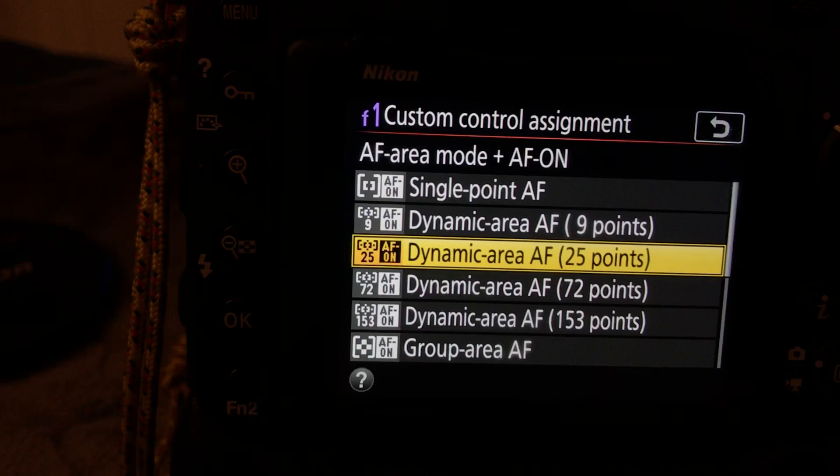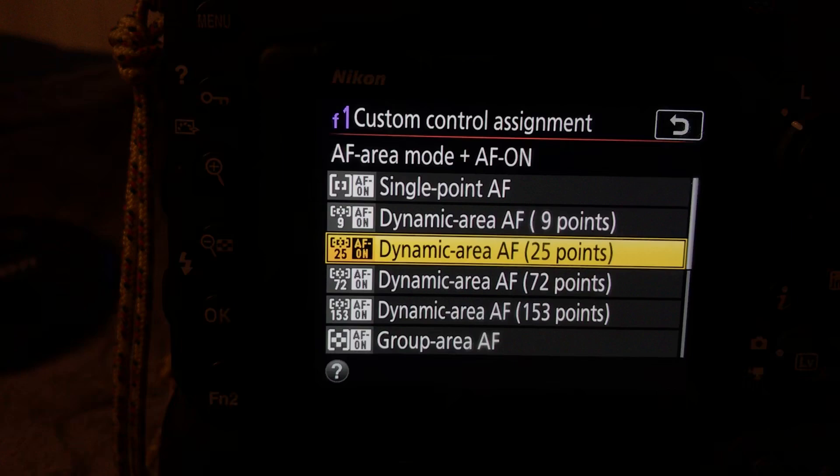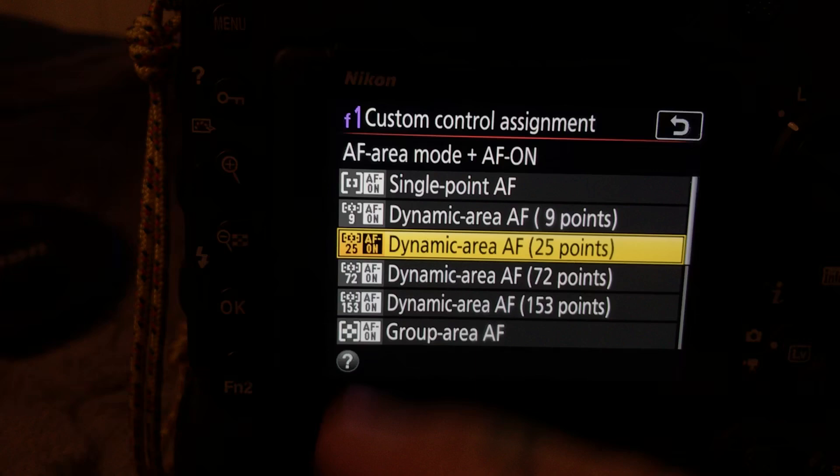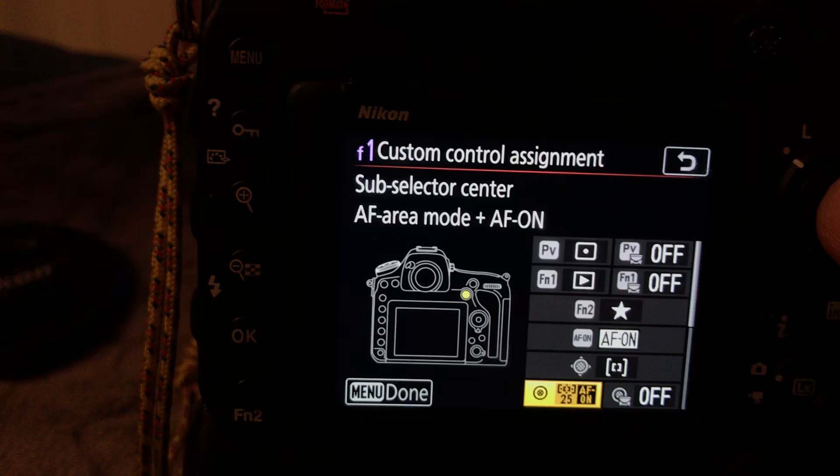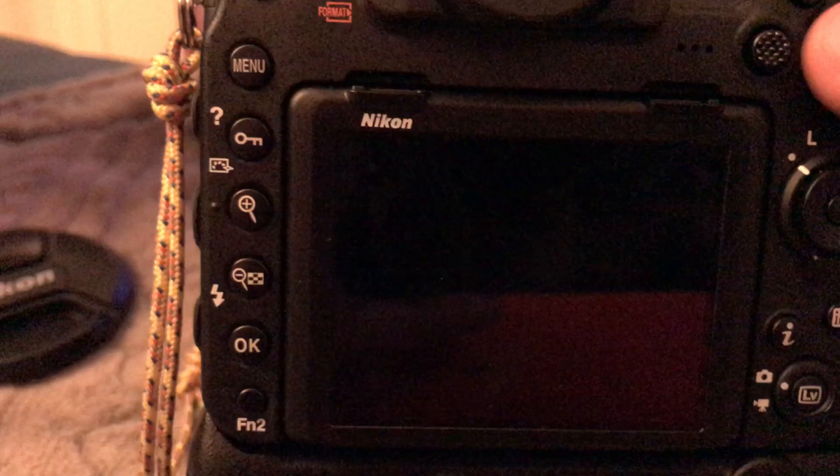We certainly don't want single, because in continuous autofocus, which is where you would have to have this set, using back button autofocus and continuous autofocus mode, what we're going to do is I'm going to set this exactly where I had it. You could choose 72 as an option. 9 is a bit too small. This gives me a wider dynamic area of 25 points, okay, where I had it.